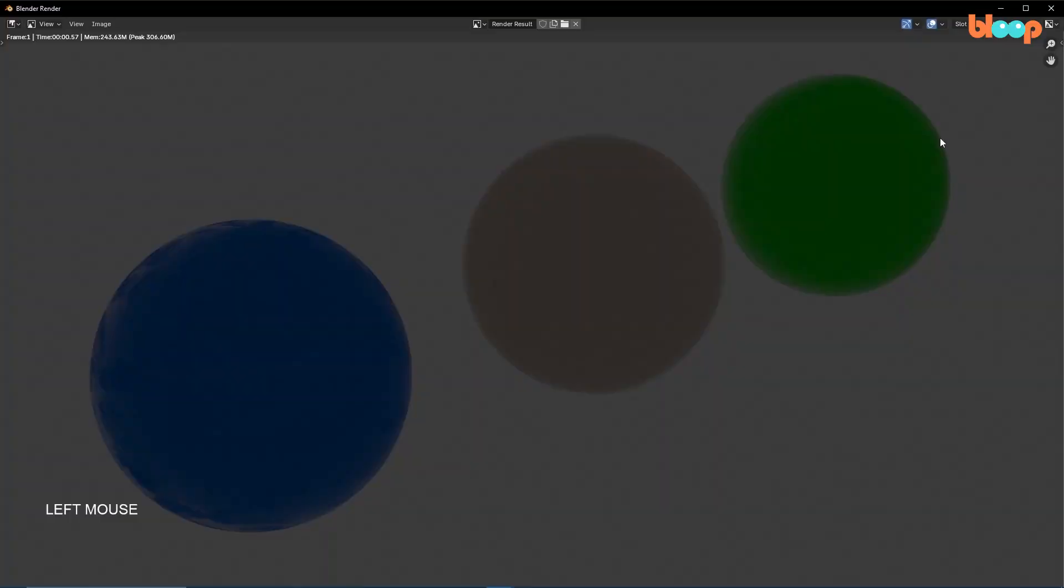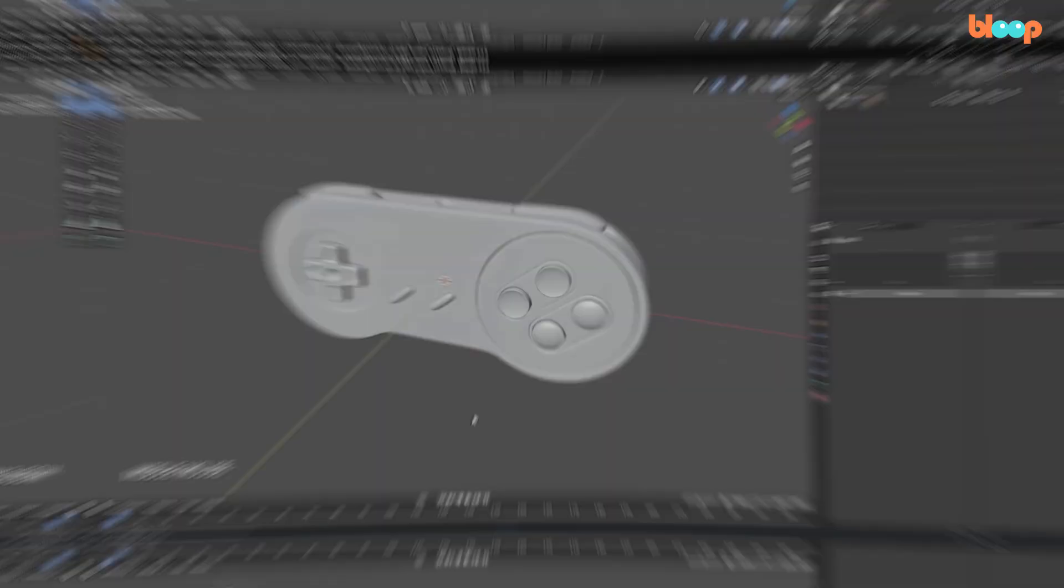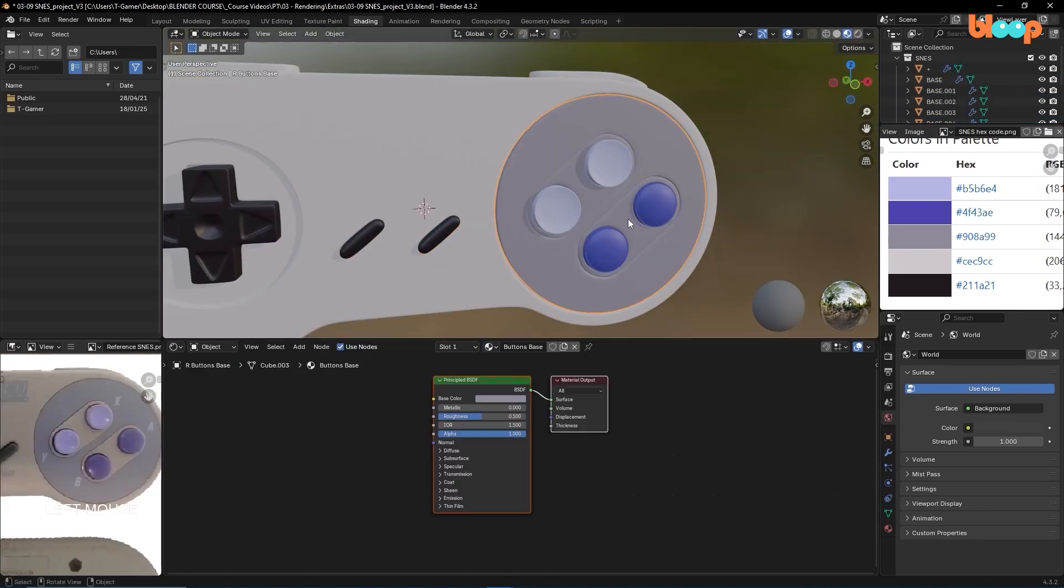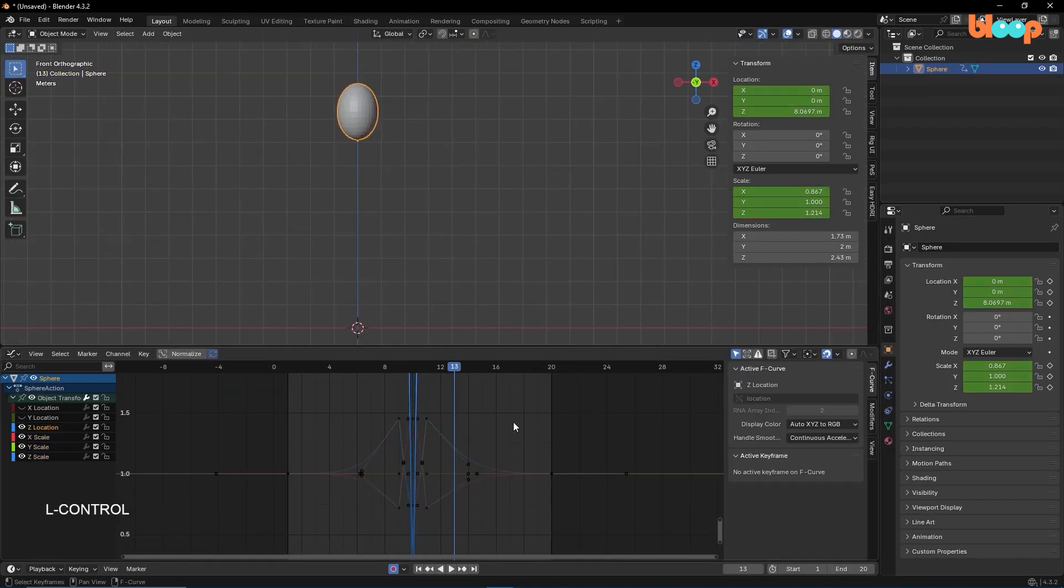In addition, we will cover the most important technical concepts such as UV mapping, HDR images, and Blender's engines, even cycles.